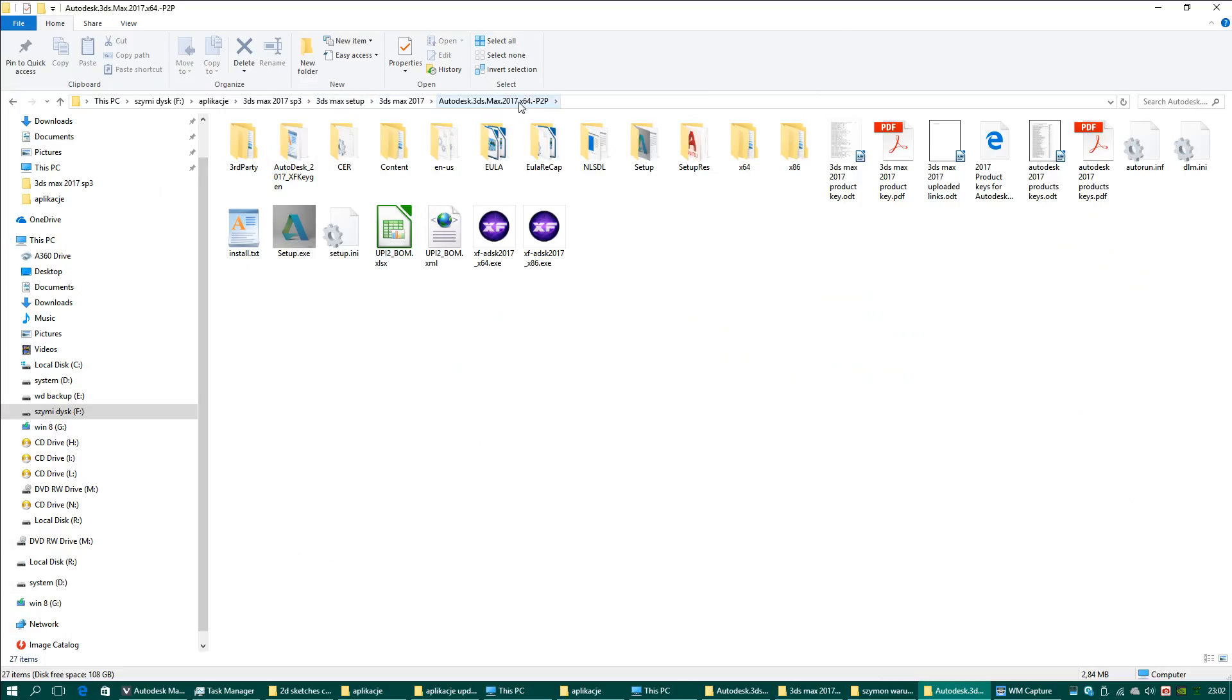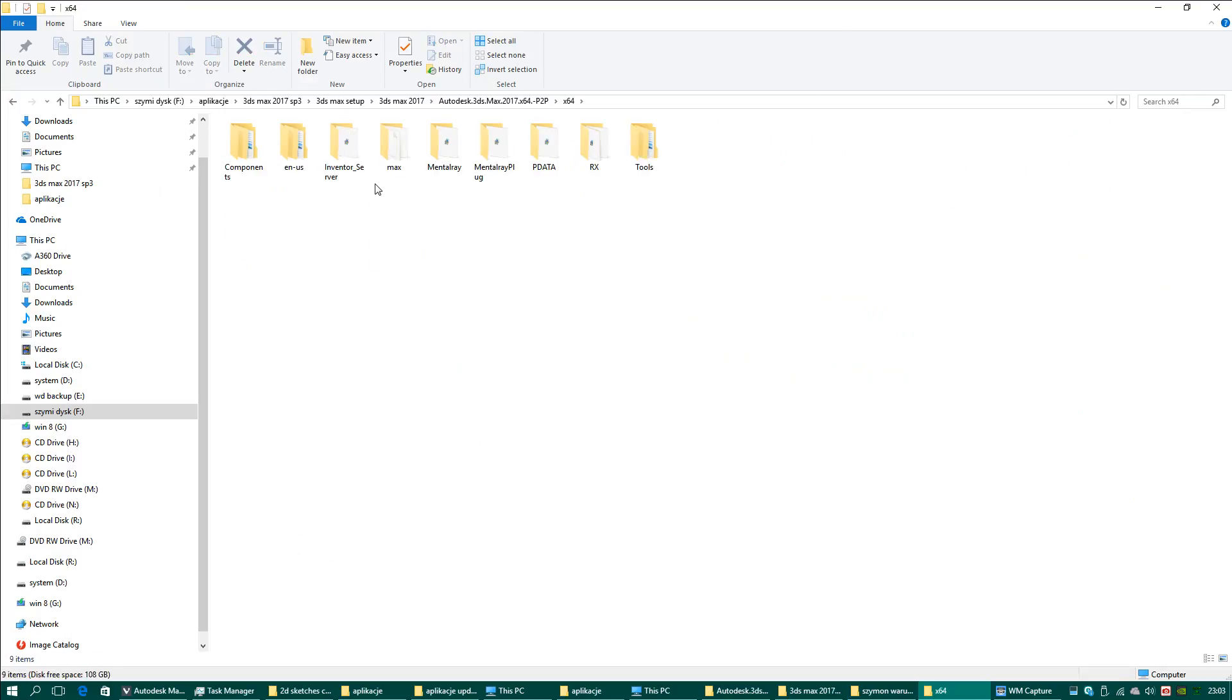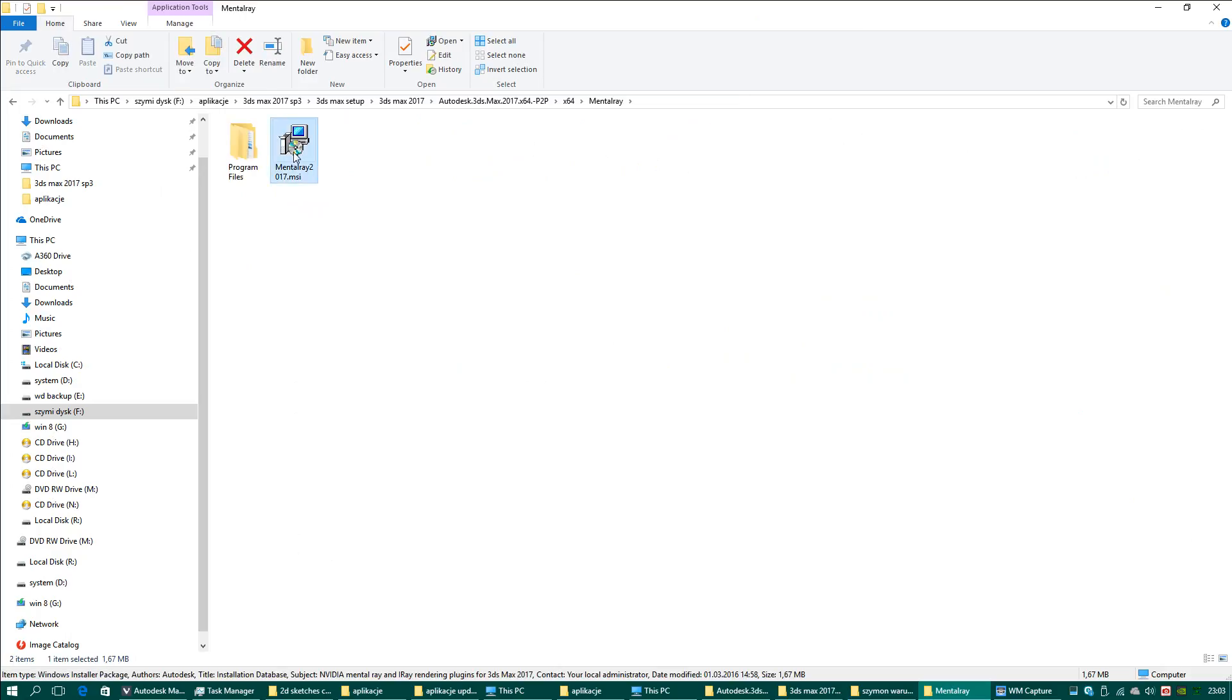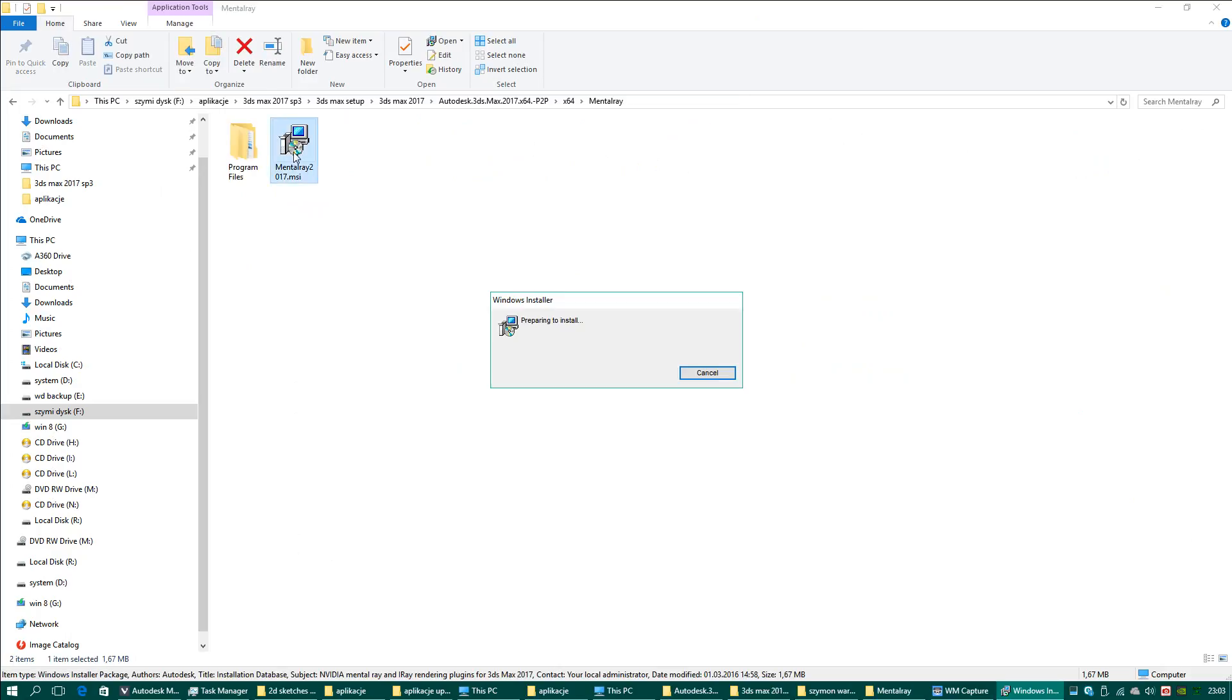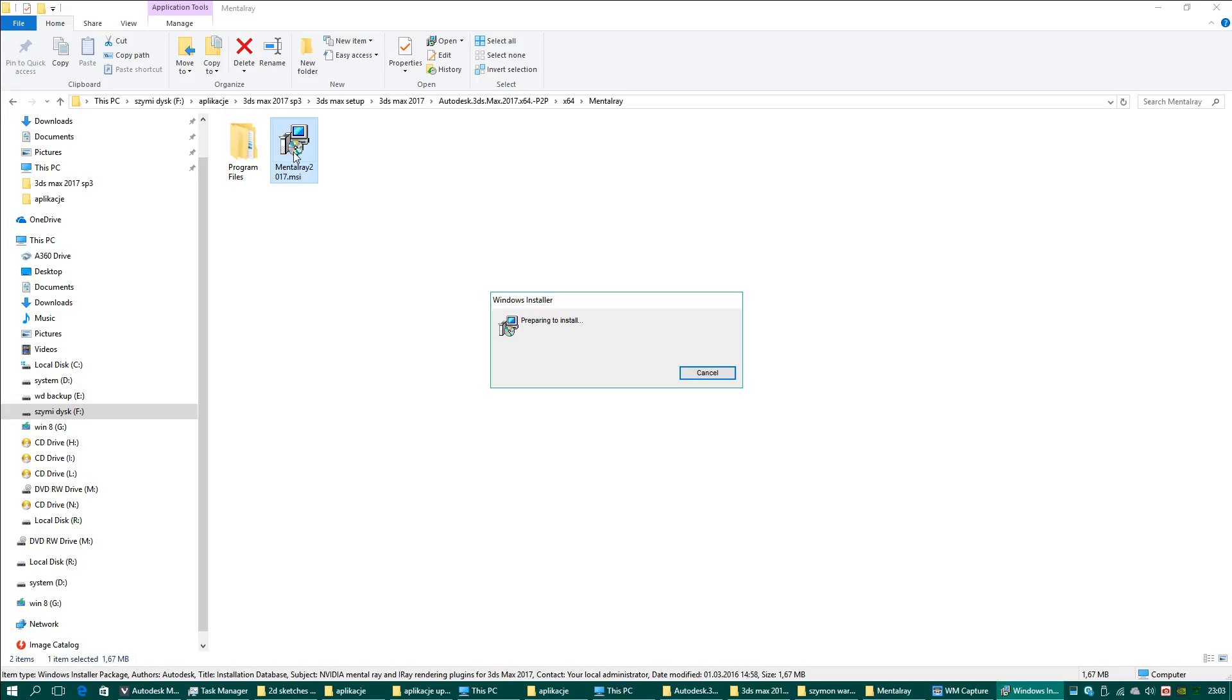This catalog contains the Mental Ray plugin. Sorry if I showed you too quickly. I found the way because I couldn't find it before.